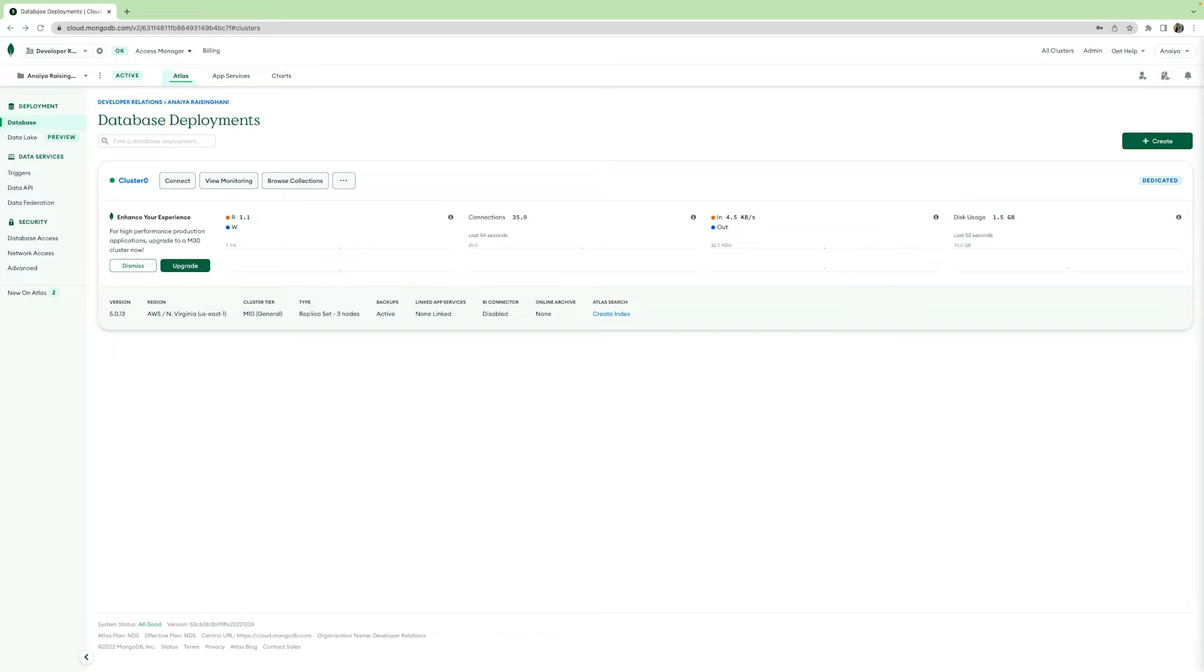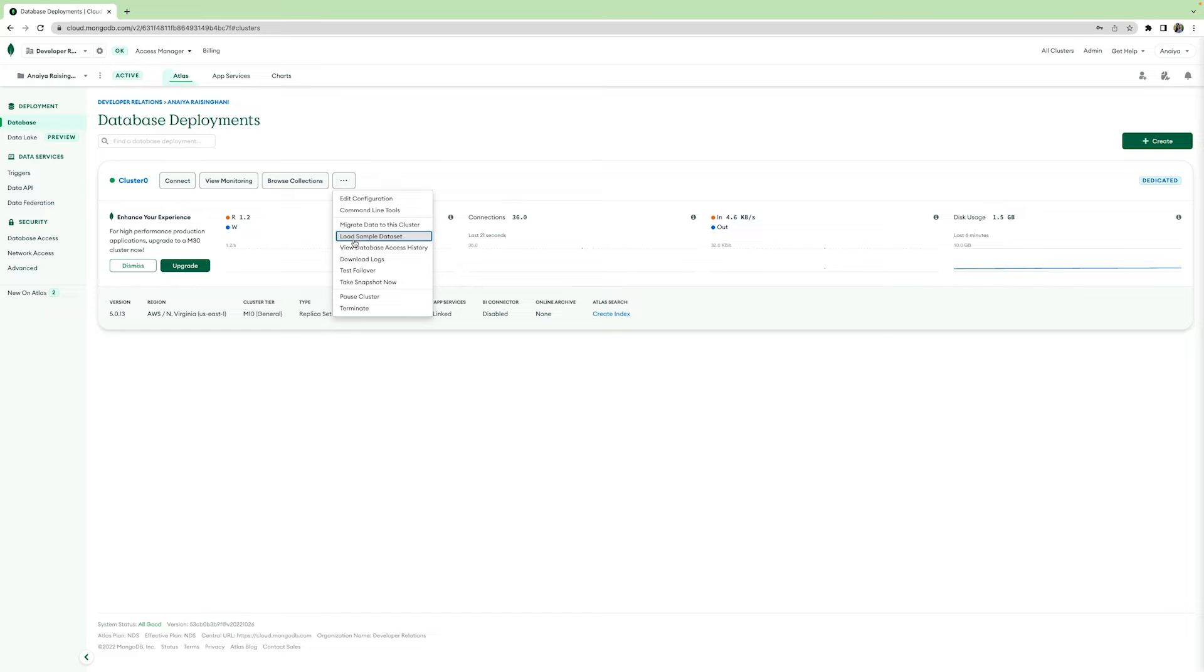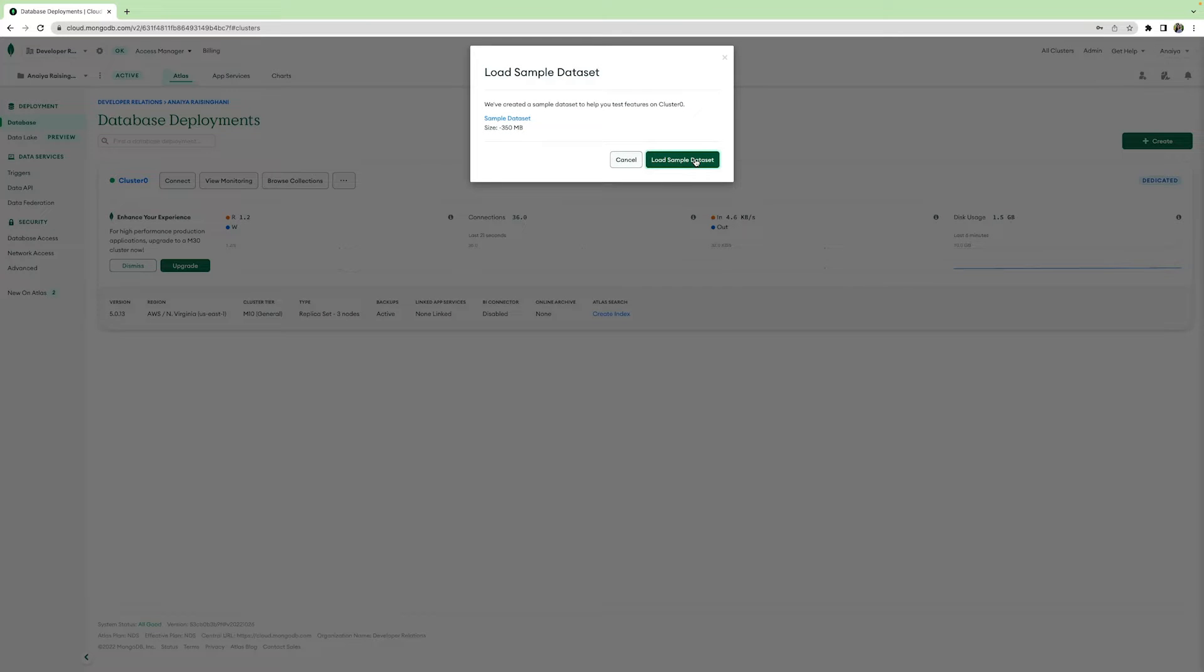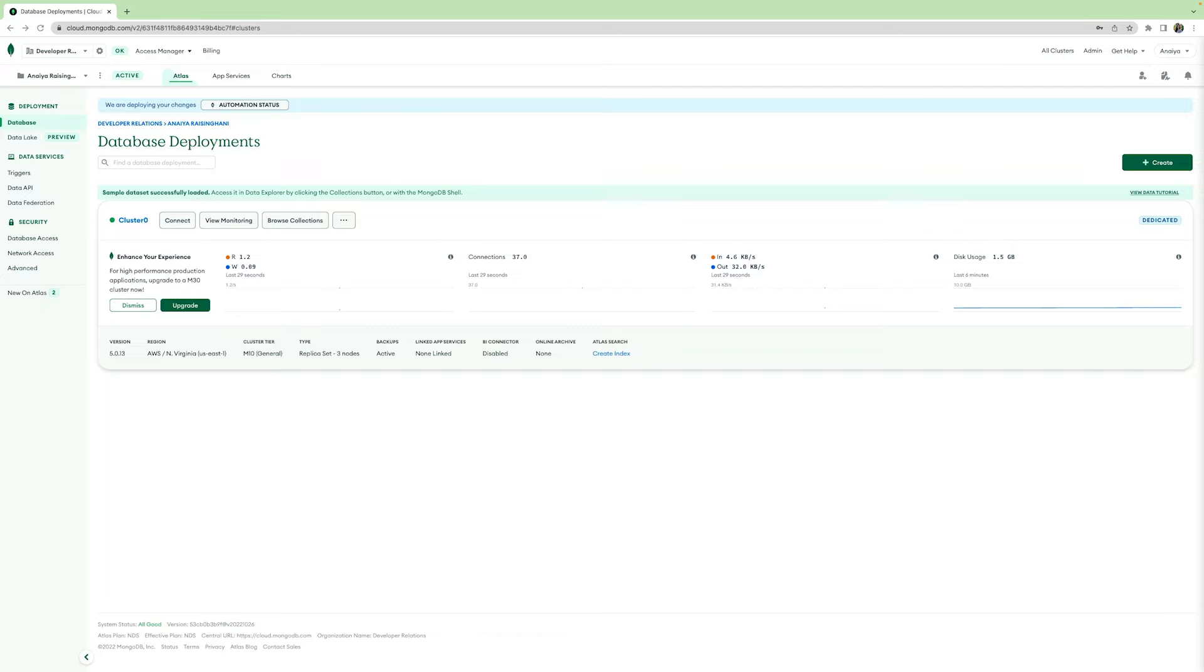Now, as we can see, our cluster has been provisioned. For the purpose of this video, we are going to add in a sample data set provided by MongoDB. To do this, press the Ellipses menu and then click Load Sample Dataset. Once your sample data set has been successfully loaded in, you will get this little notification at the top, and this means that we can now connect to our database.